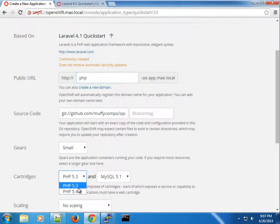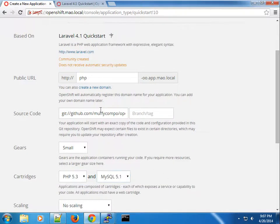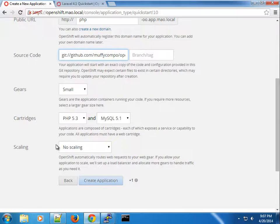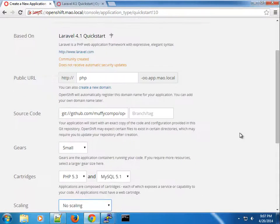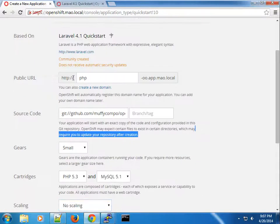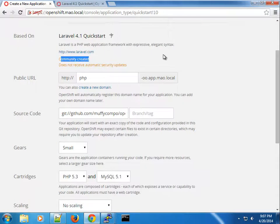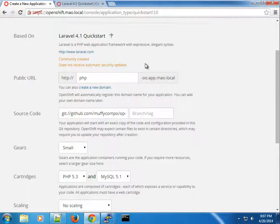You can see we now have Laravel 4.1 appearing here. If I click on this, you can see it allows you to pick the different versions of PHP and MySQL. You can see it's loading a URL which will scaffold the application, and of course it can scale the web part of the application, though it does not receive automatic updates.